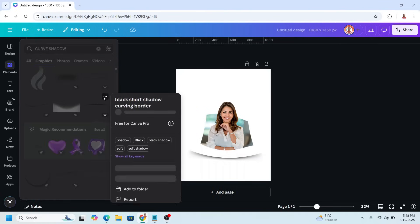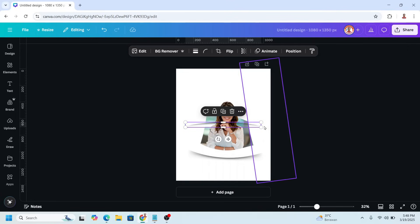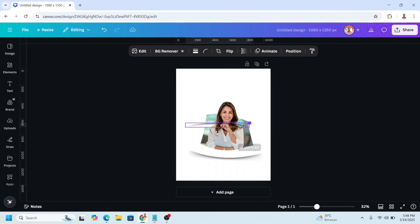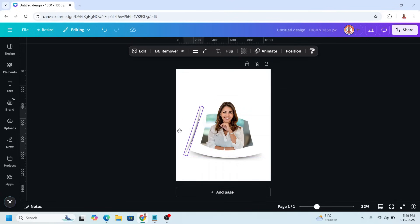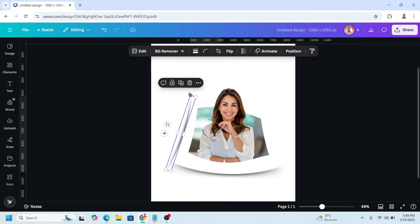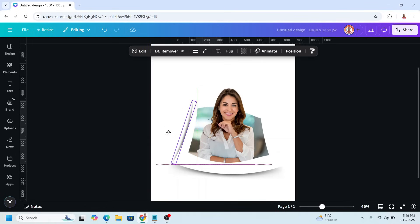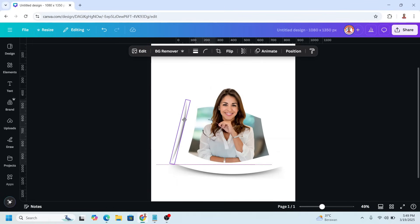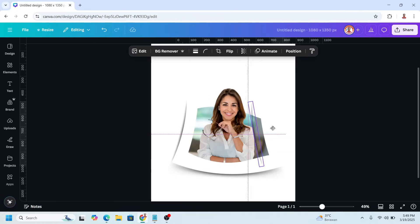Choose this one. Reduce the size and rotate it. Place it here, reduce more, then place here and rotate. Move it here. Duplicate it, rotate like this, and move it here.